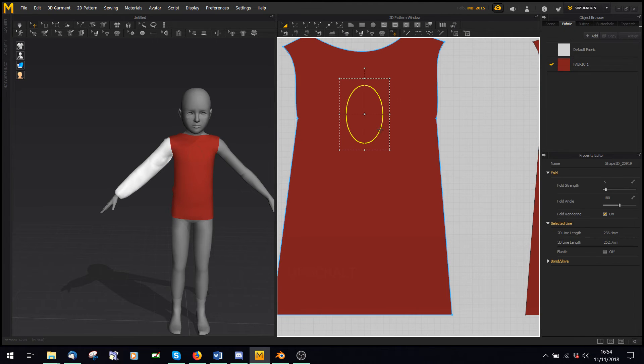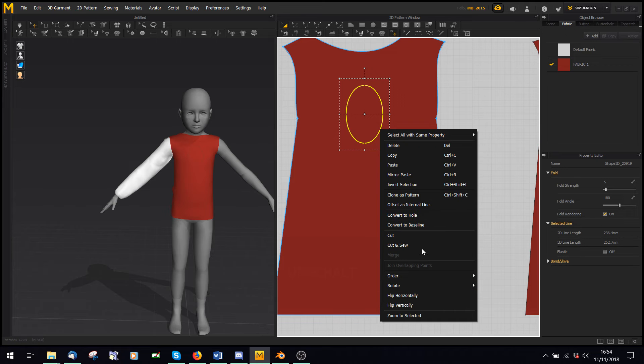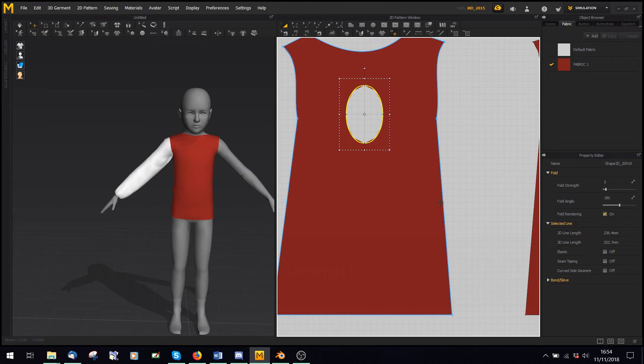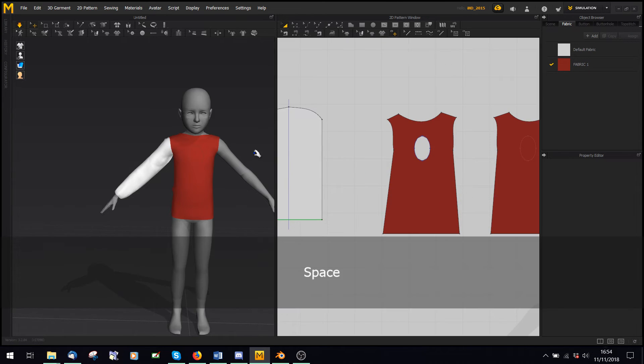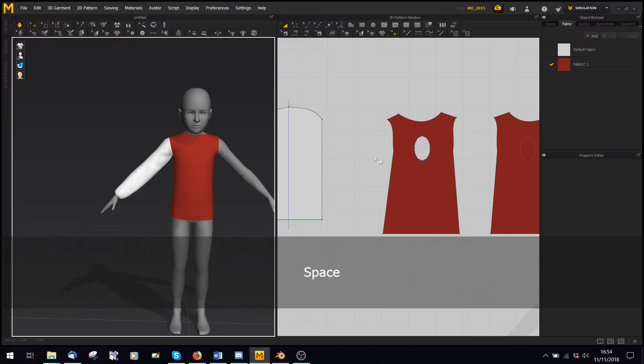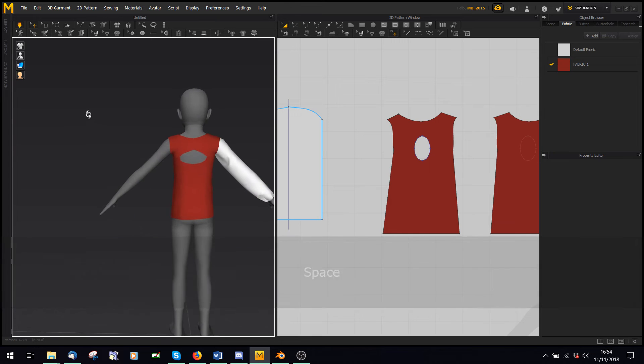And now I can click this, and say convert to hole, there we go, I'm going to hold my back, don't ask me to lie.